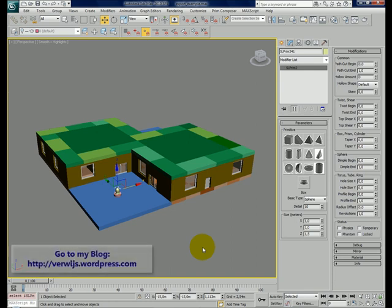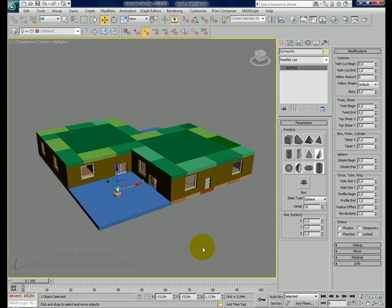Hello, this is part 3 of the tutorial to export from 3D Studio Max to Second Life. In this part I will show you how to export prim information to text files to be imported later into Second Life.